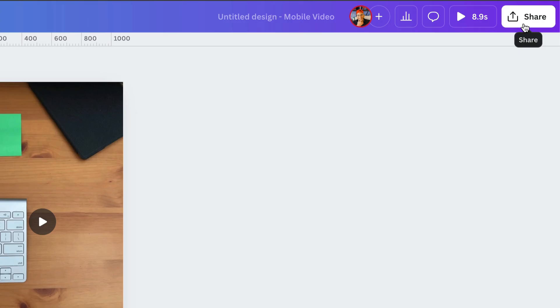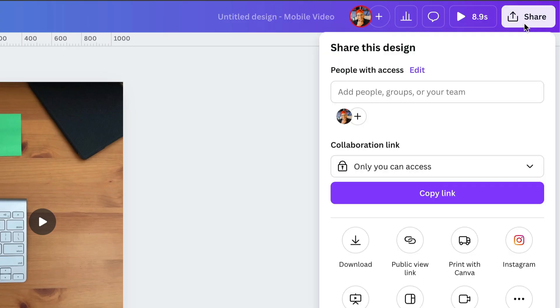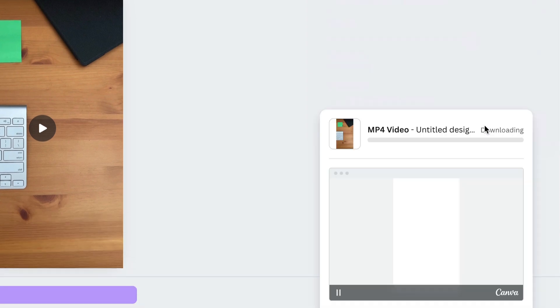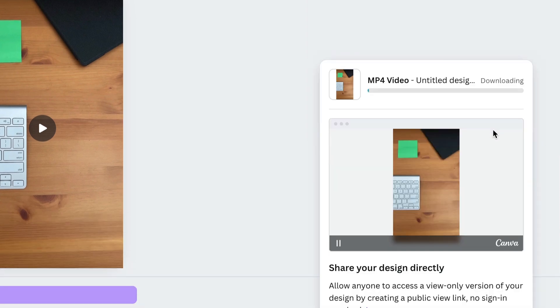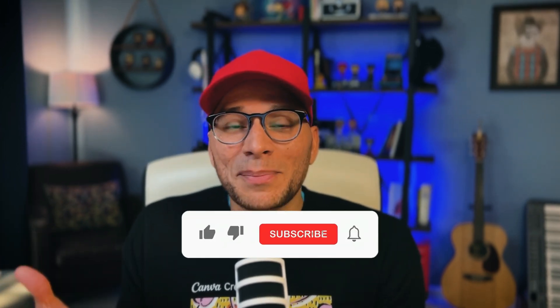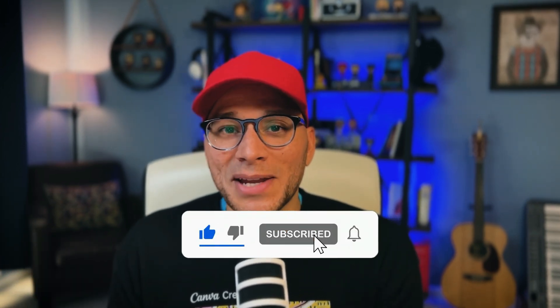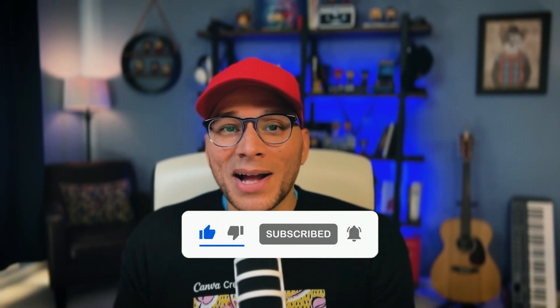Once everything looks good, you're ready to download it. Click on share. We're gonna go to download. And of course we want an MP4 video. We'll click download, and it's automatically gonna be downloaded to your machine. If you like tips like this, be sure to subscribe for more ideas. And if this helped you, show some love by hitting the like button and share it with a friend. Thanks so much for watching. I'll see you next time.